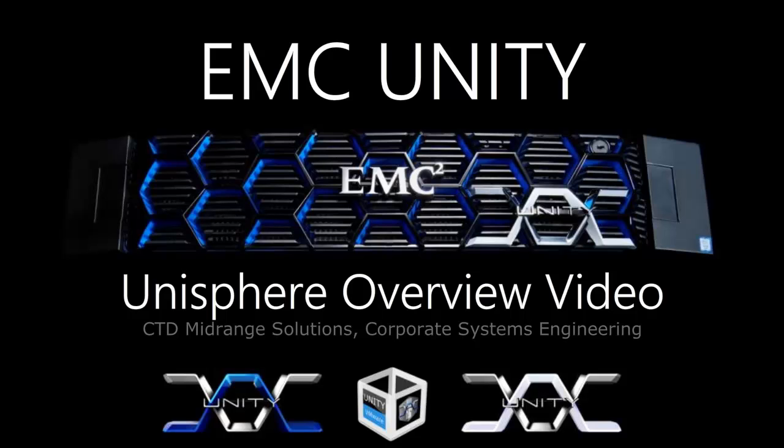Hello, and welcome to EMC Unity Storage System video on Unisphere, which is a web-based storage management solution for all storage administrative needs.